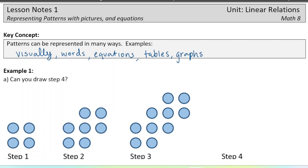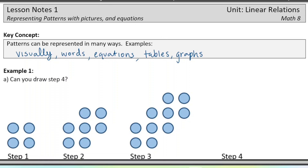We see patterns everywhere around us — it's kind of the whole point of math, to analyze patterns. It's important to be able to represent them in different ways because by representing them in different ways we can understand more about the patterns. Today we're going to look at some simple visual patterns and learn how to visually see how they're growing in order to write an equation from those patterns.